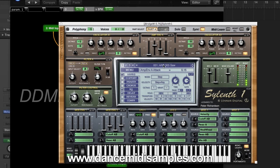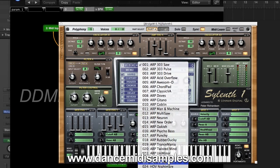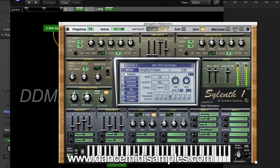And there we have a working copy of Silenth 1 in Logic 10.